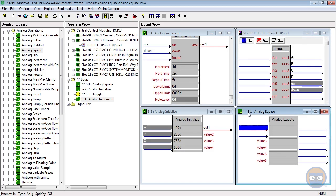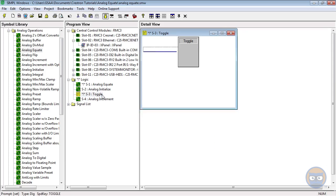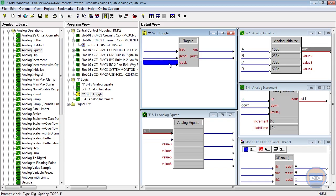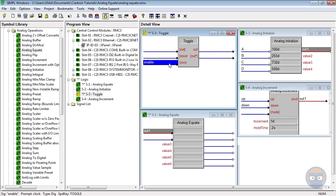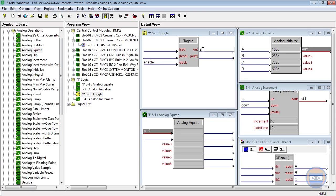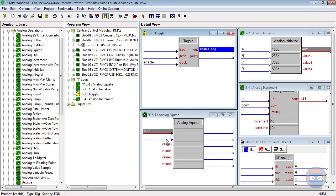We're going to take the output of the analog initialize and bring it over to the analog equate. We're also going to use the output of the toggle to drive the analog equate's enable line.